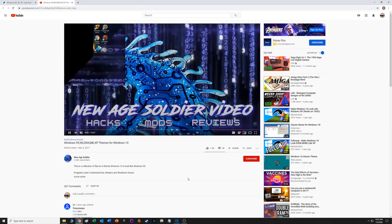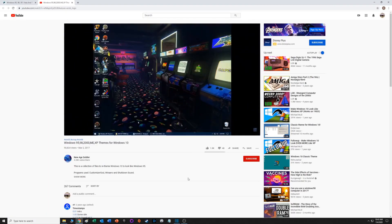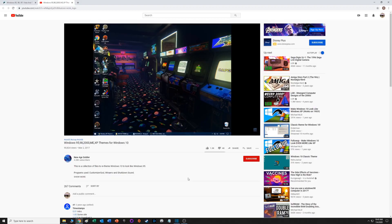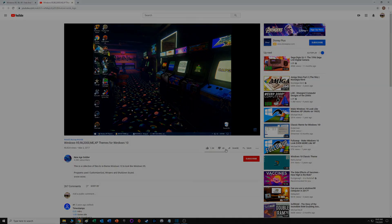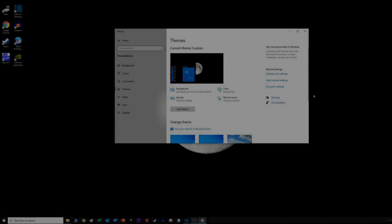The YouTube video goes through it step by step. New Age Soldier does an excellent job walking you through the whole process. However, this is a couple years old and I ran into a couple snags, mainly due to Windows 10 updates.